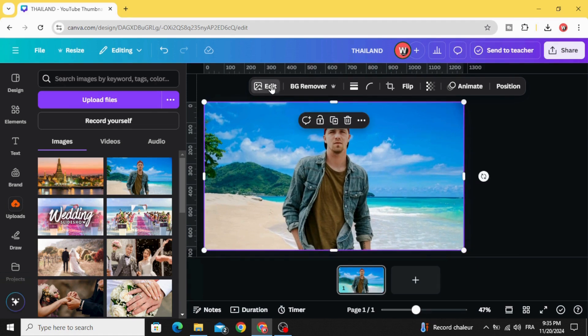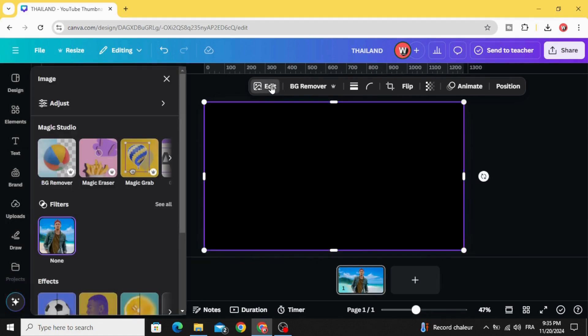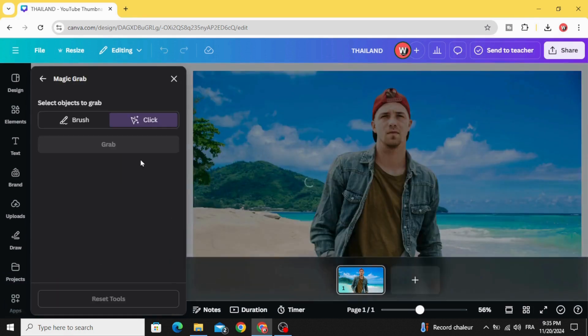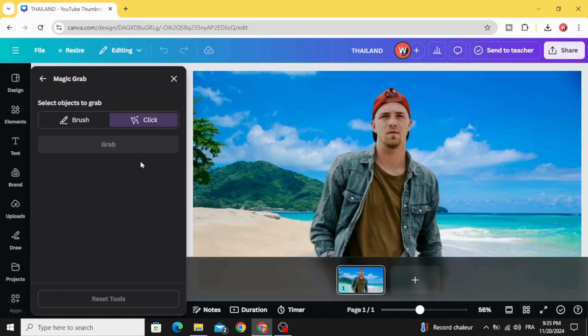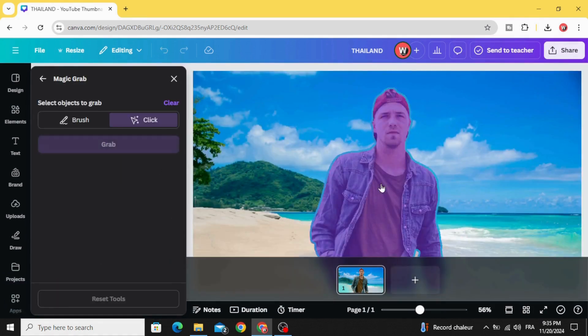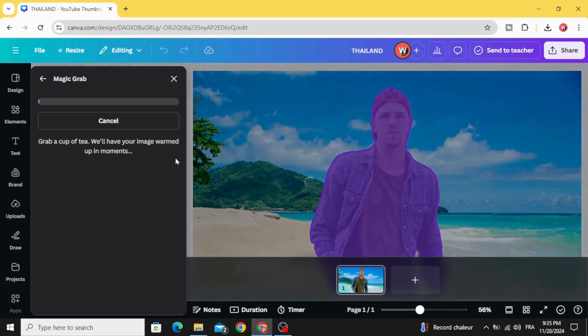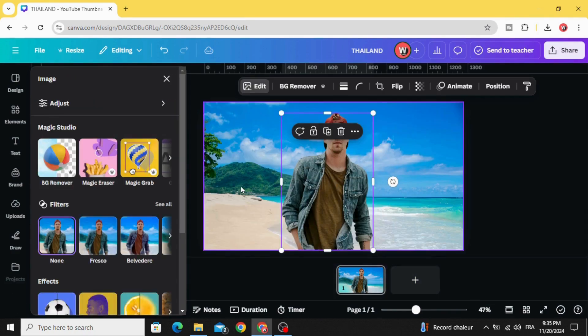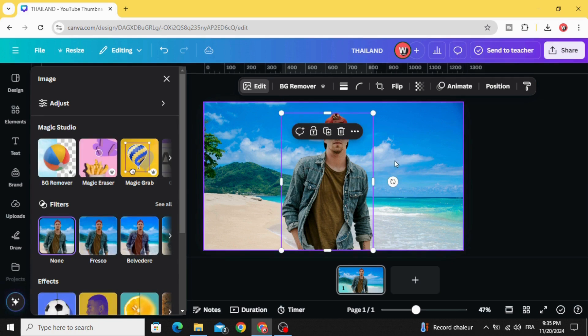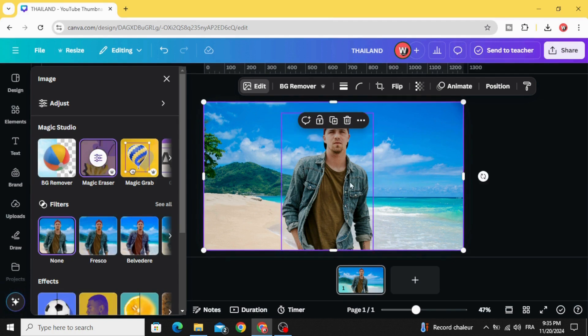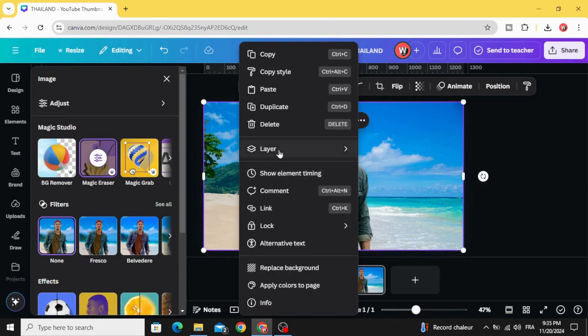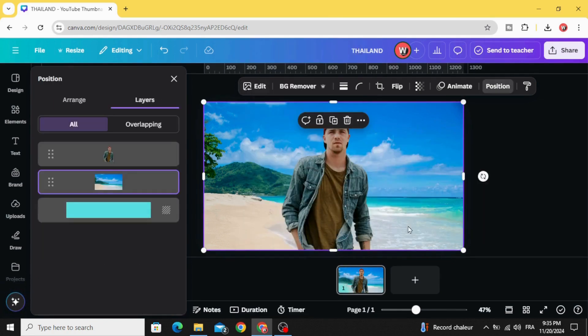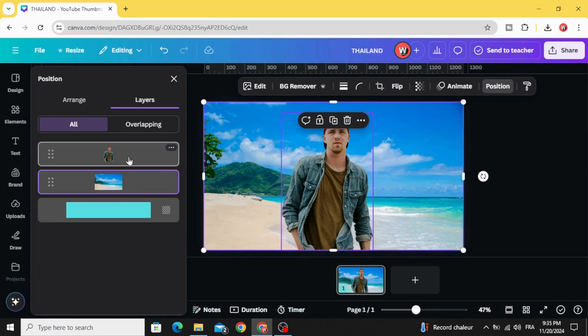Go to edit, magic grab, and select the person, click grab. Now we split the image from the background.